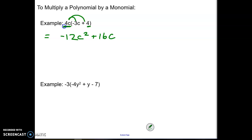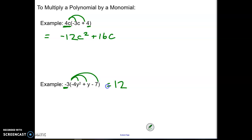The next one has a negative 3 in front and that's going to get multiplied again to everything in that bracket. When I multiply negative 3 times negative 4 — a negative and a negative — it turns positive, so that's a positive 12, and the y squared gets brought along. Then negative 3 goes to that positive y, which is like having a 1y, so negative 3 times 1 is negative 3 and the y gets brought along. Then negative 3 times negative 7 is a positive 21.